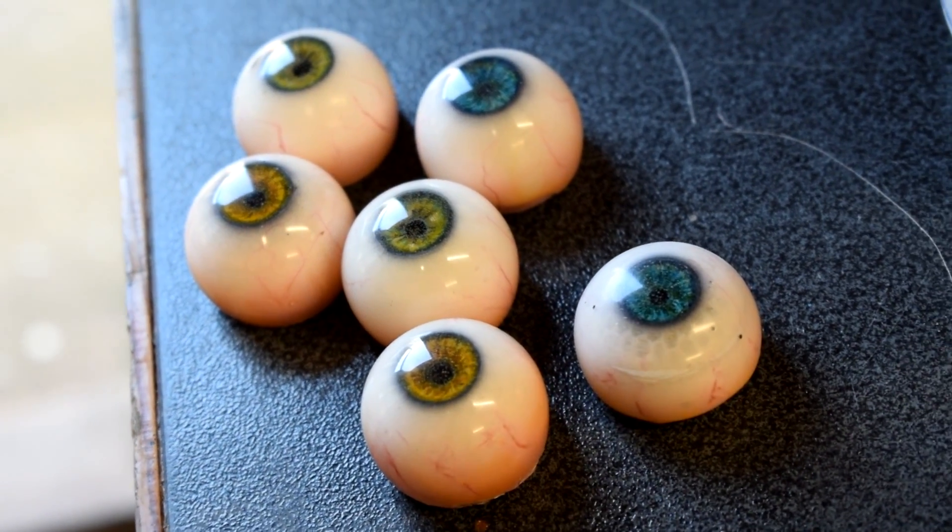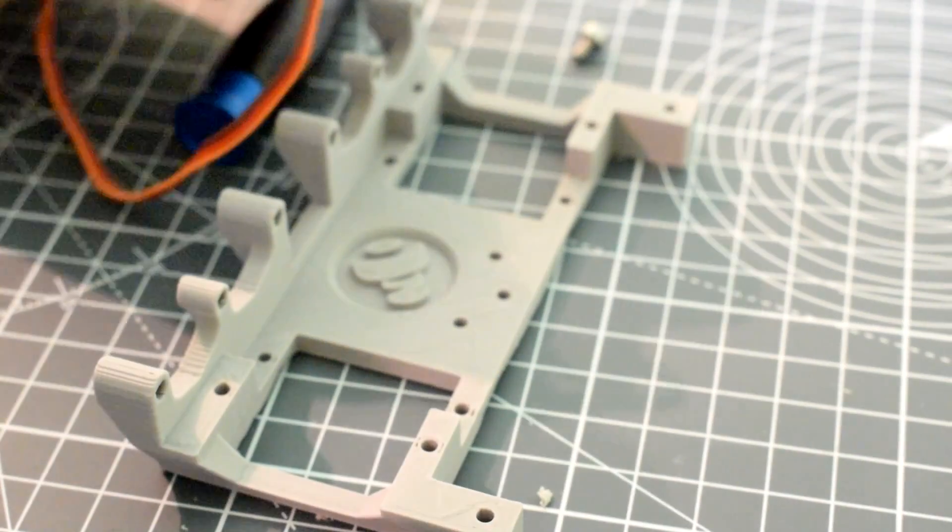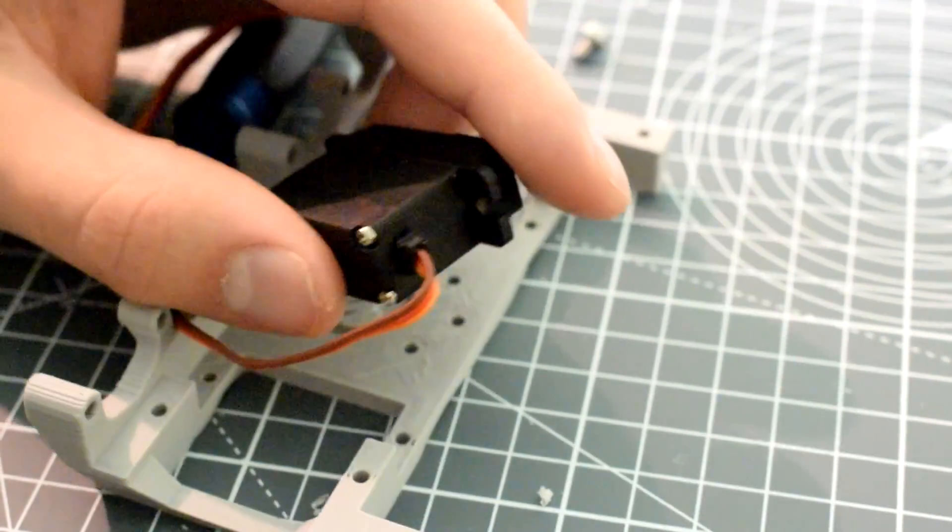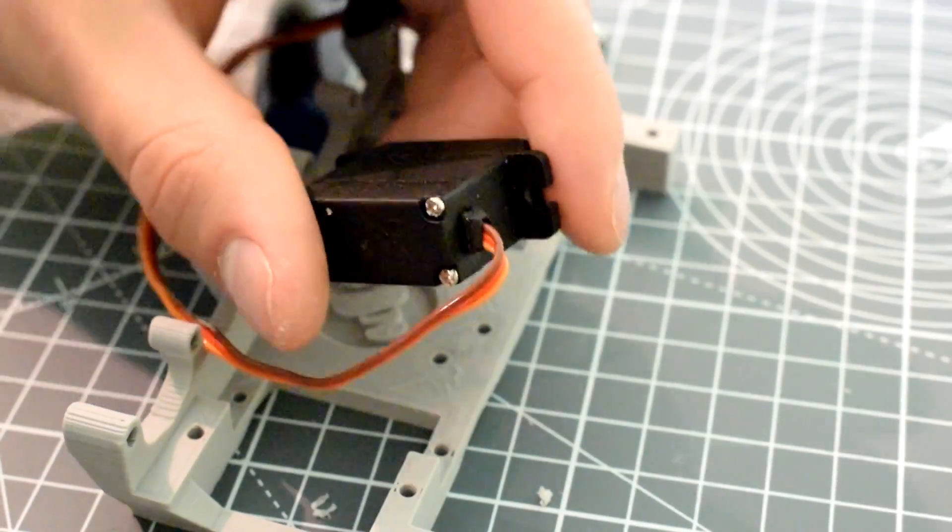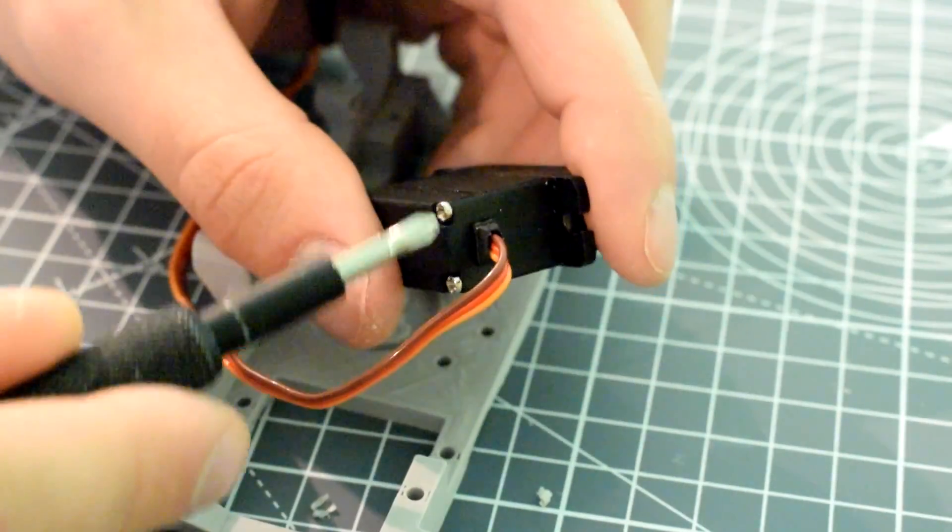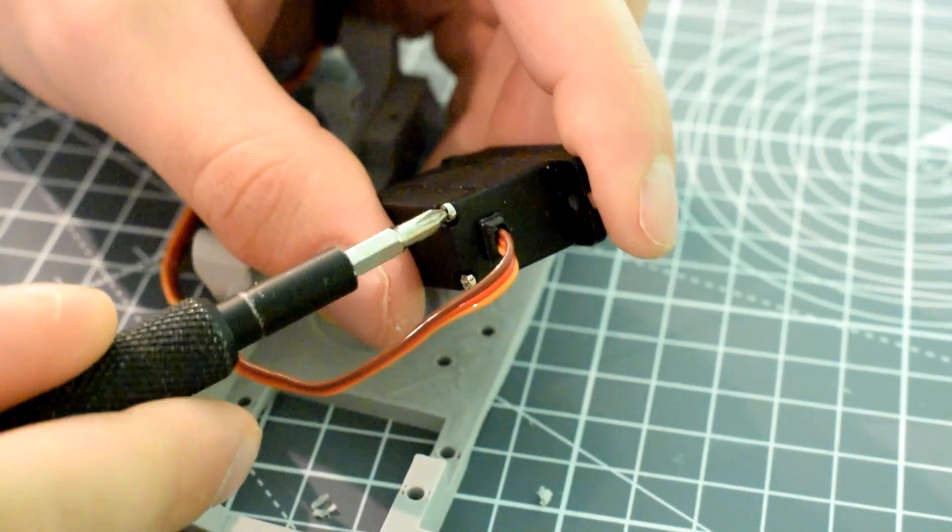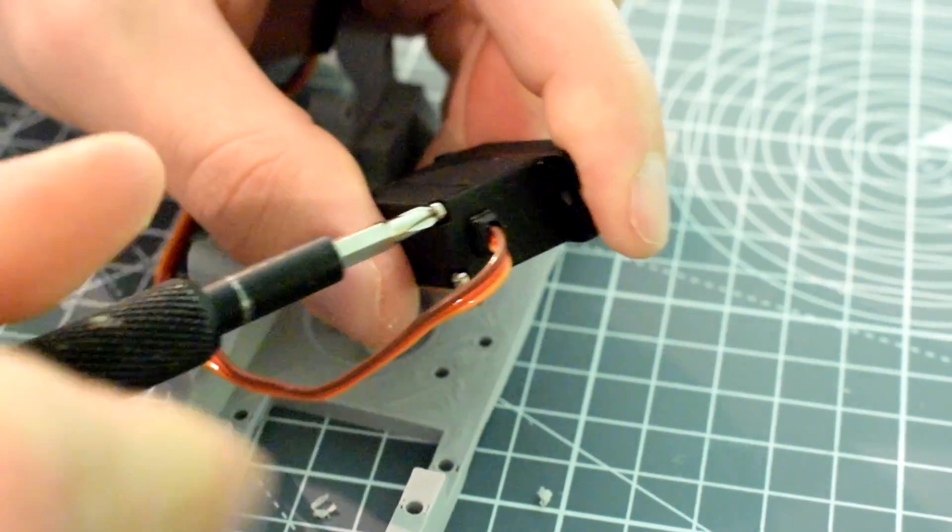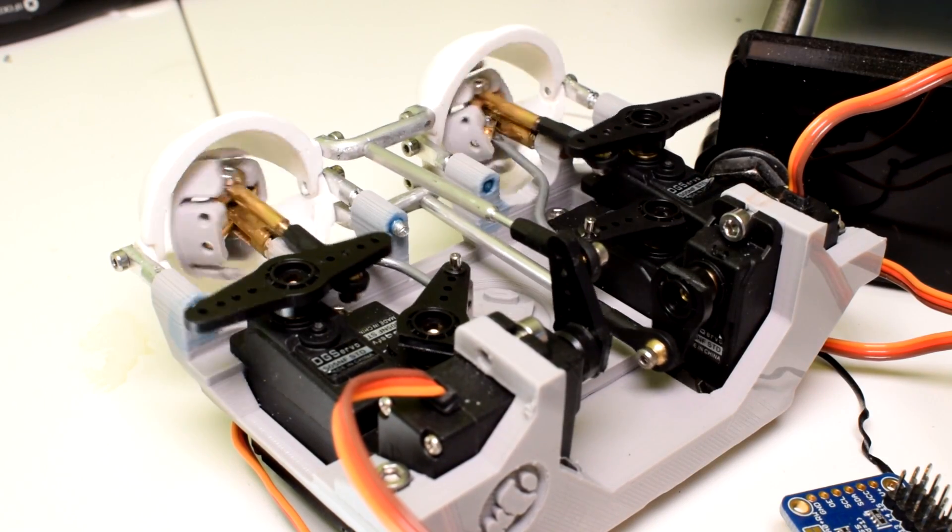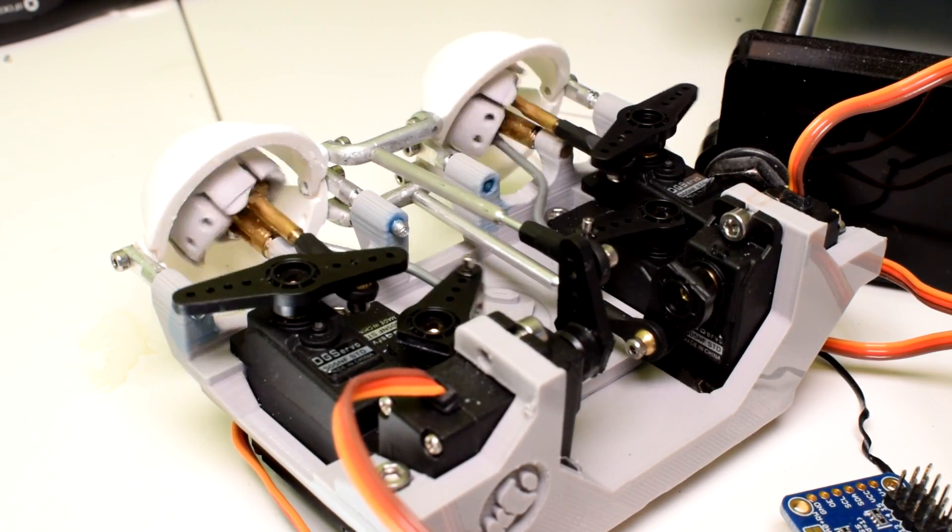It also uses a different type of servo. Rather than a Tower Pro servo, it uses an S05NF STD servo, which I'll give you a link for.